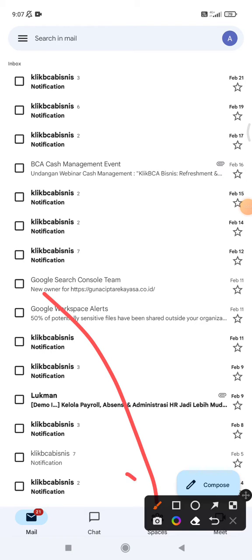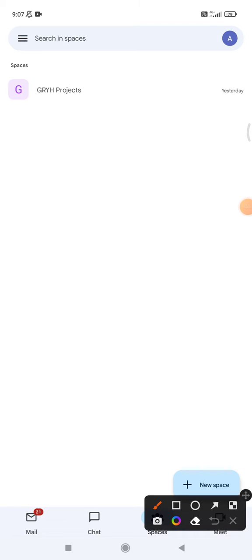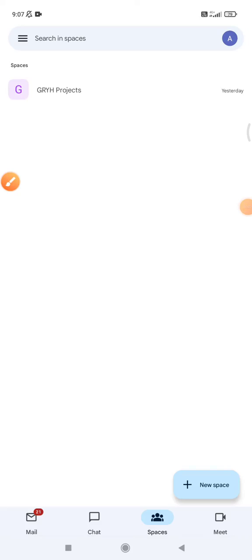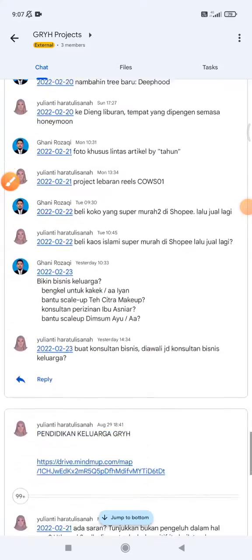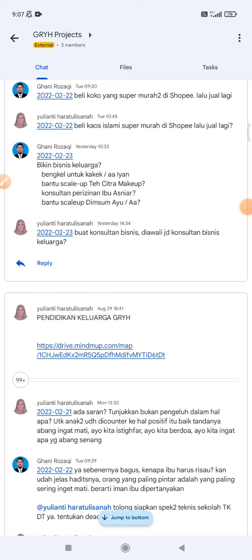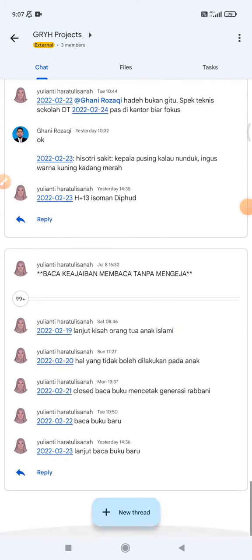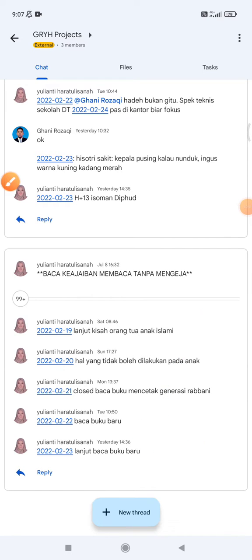Here at the bottom you can see Spaces. Instead of creating a new space, you can enter any existing space you have. If you scroll up, the New Thread button will not show up, but if you go down to the bottom of the page, the New Thread button will appear.